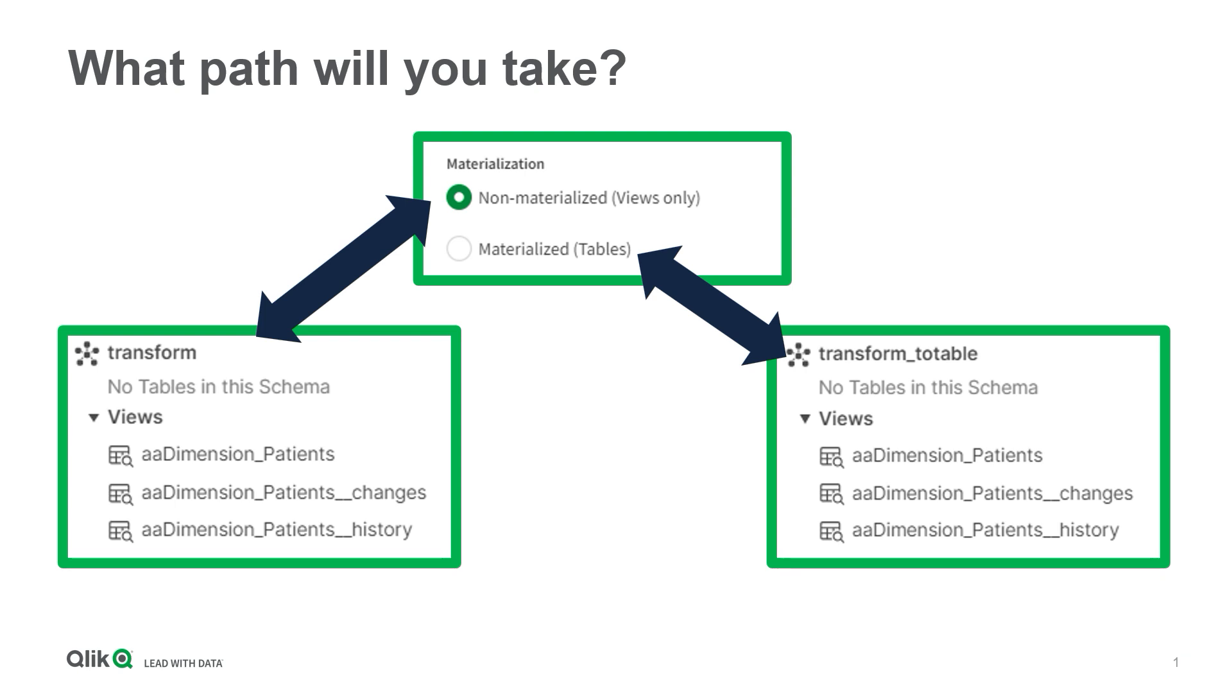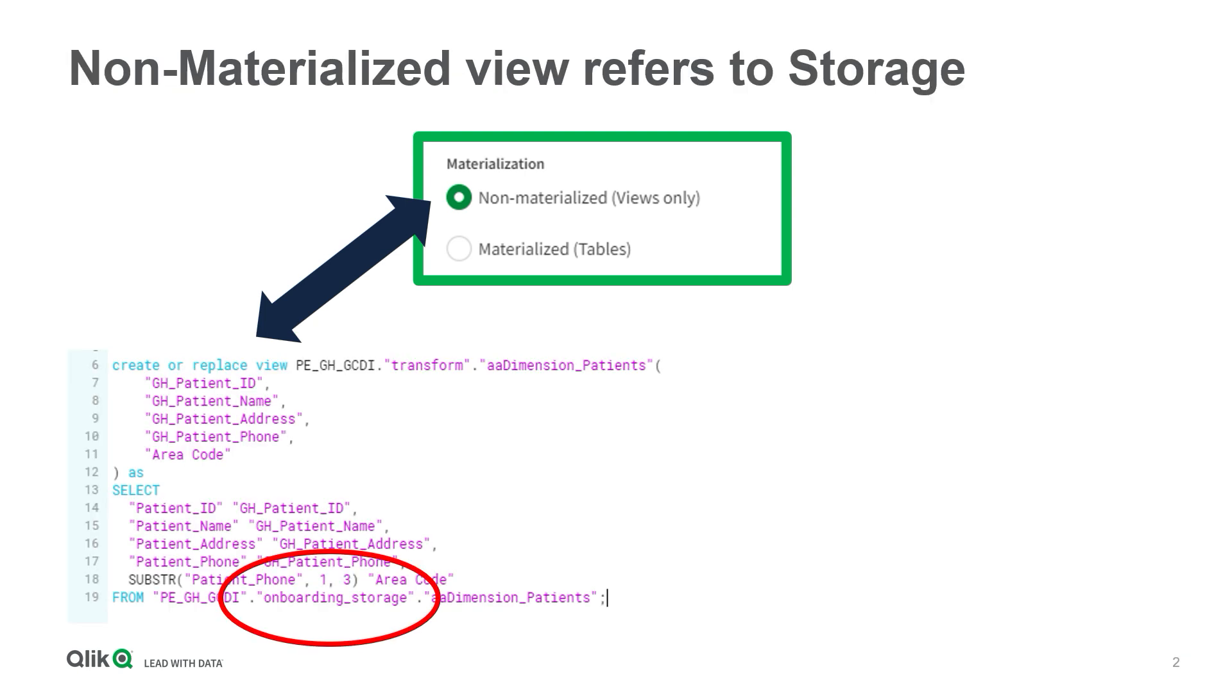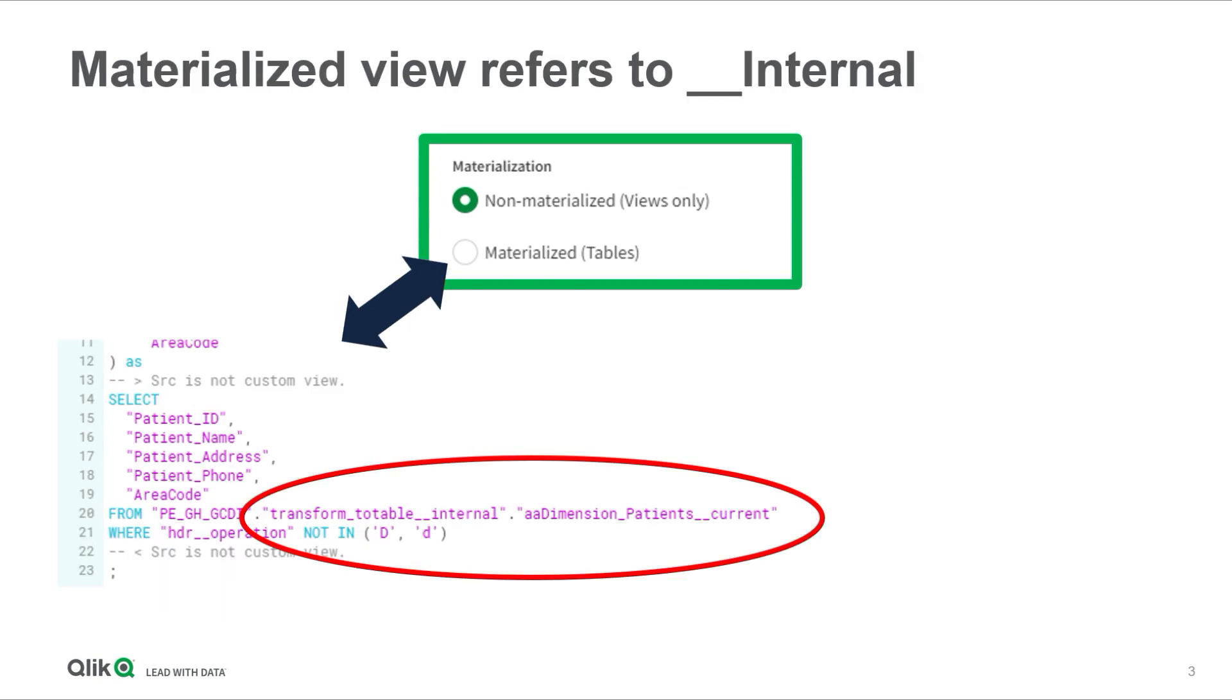To understand what is going on, we need to look at the SQL views that Qlik Cloud Data Integration generated for each of the tasks. The views generated with a non-materialized option refer to our storage schema. As you can see, it is aliasing the fields to add a GE prefix to each value, and it is doing a substring function to create a new field called area code on the fly using the first three digits of the patient's phone number.